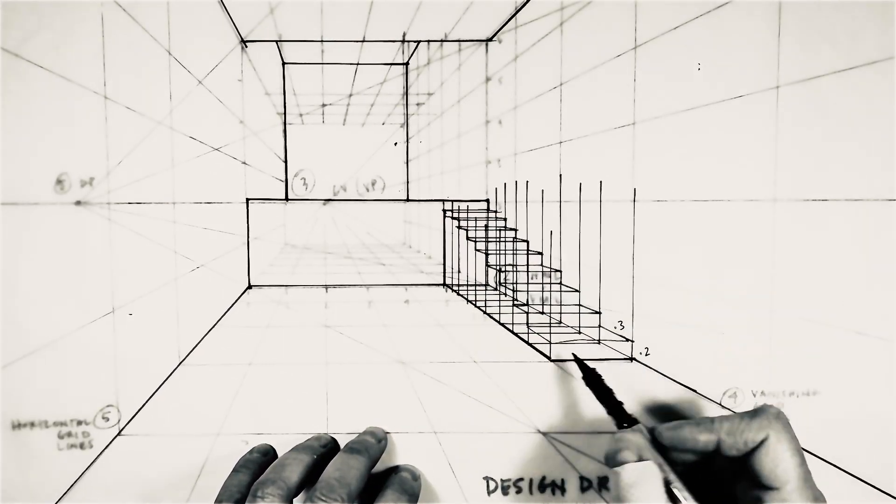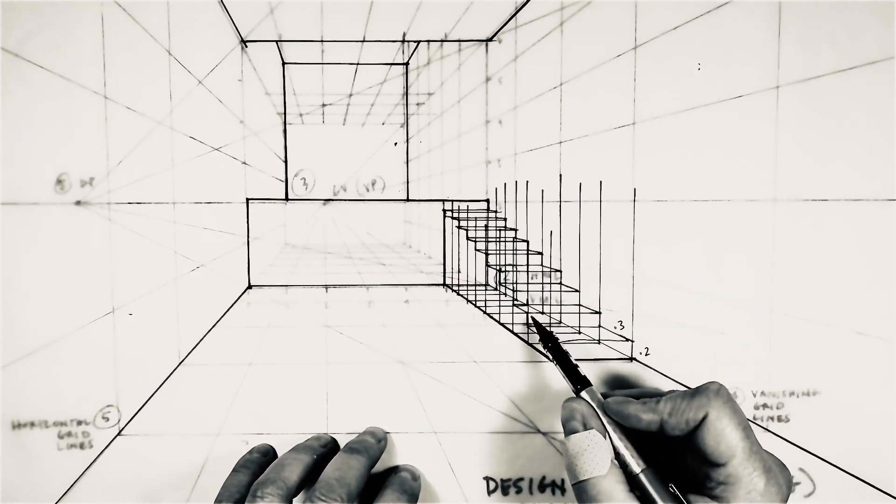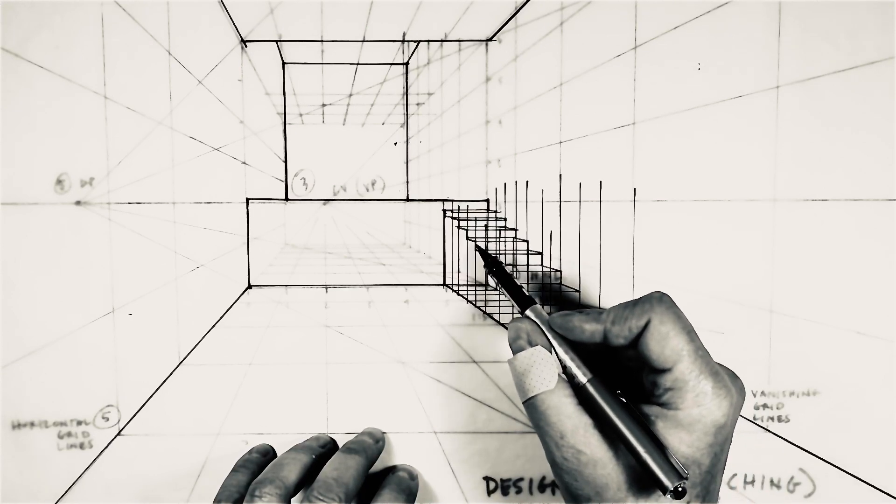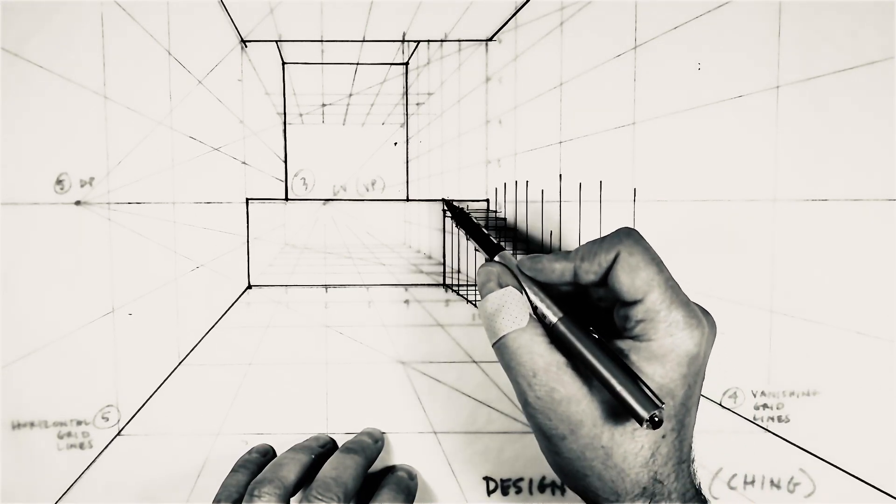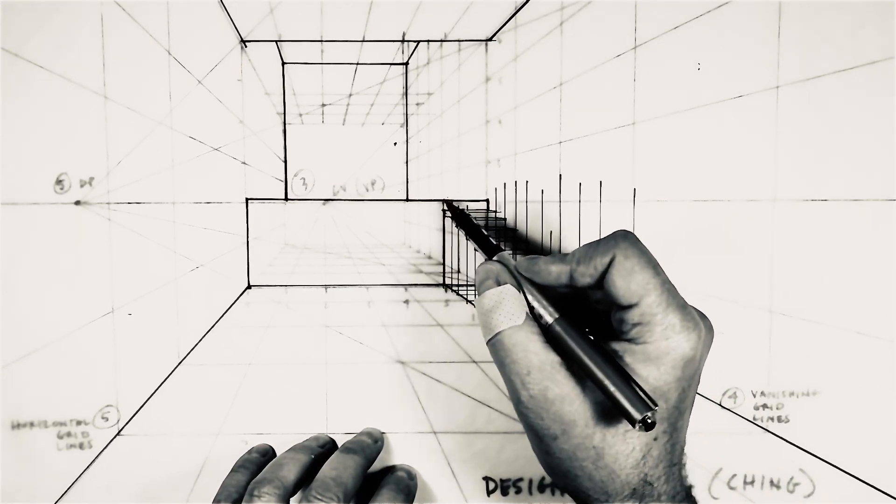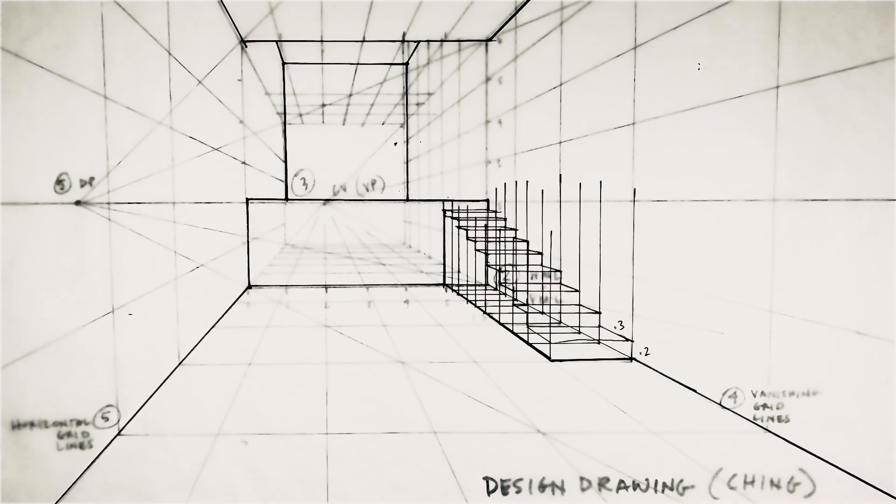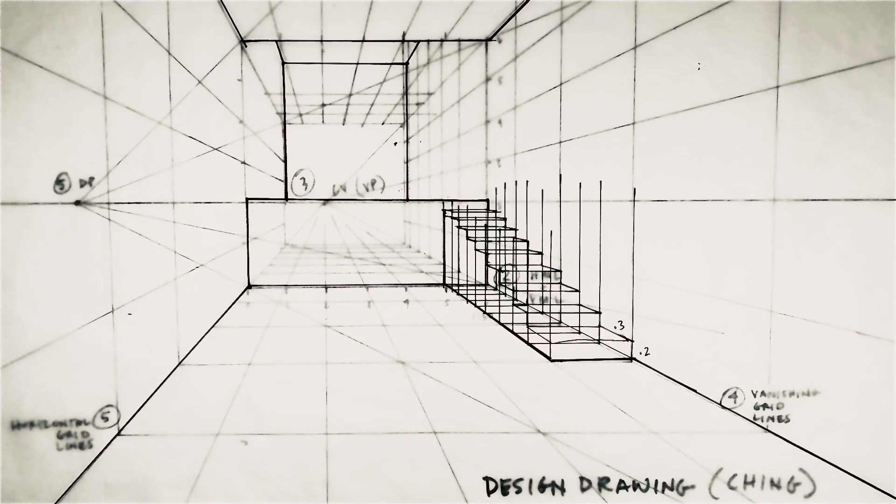You can count them here. One, two, three, four, five, six, seven, eight, nine, and the 10th step is that top step.